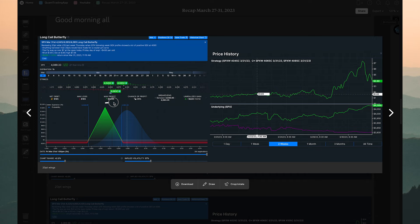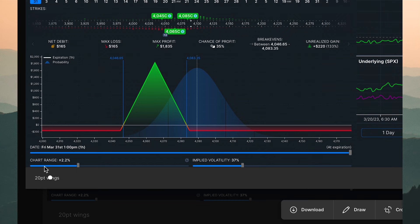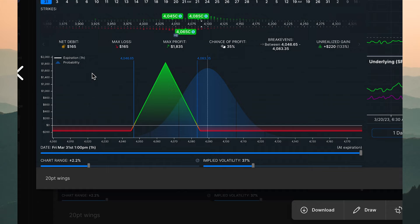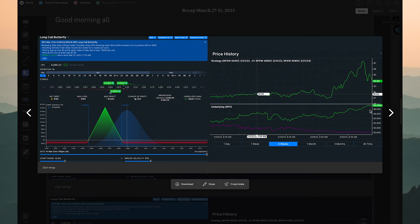This is a really narrow butterfly so the probability of success is pretty low, but I wanted to show something for anyone with a small account. With 20-point wings at $1.65, anyone with a small margin account of around $3,000–$5,000 can trade it — it's not really that risky of a position for a smaller account size.